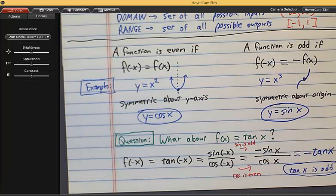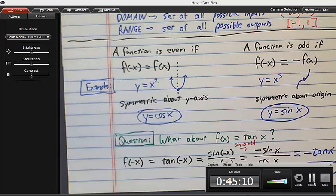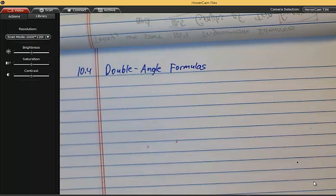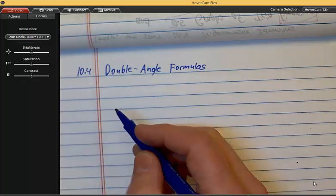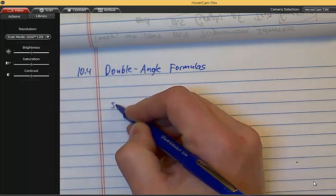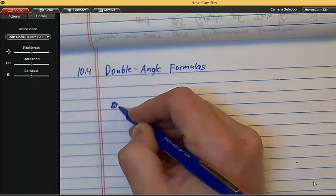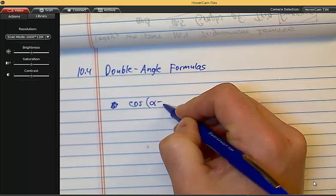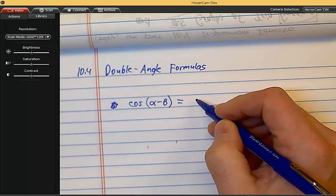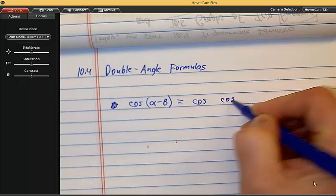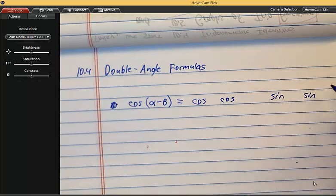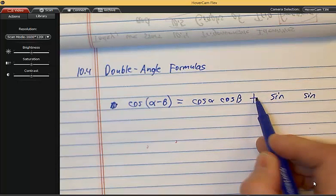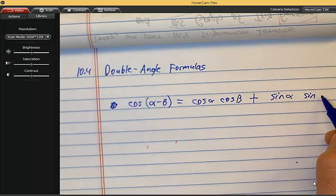In section 10.4 identities, I'm covering the double angle formulas. We have our little song to memorize these. For example: cosine of alpha minus beta? You'd say cosine, cosine, sine, sine — cosine of alpha times cosine of beta, plus sine of alpha times sine of beta. And you might ask: why would we ever want to do this?